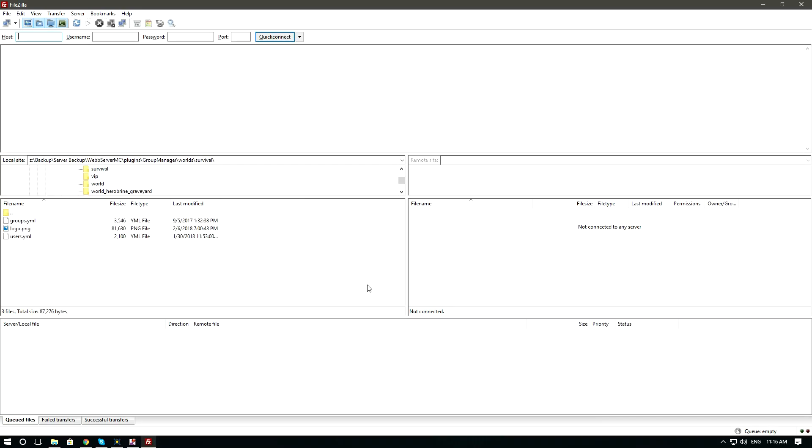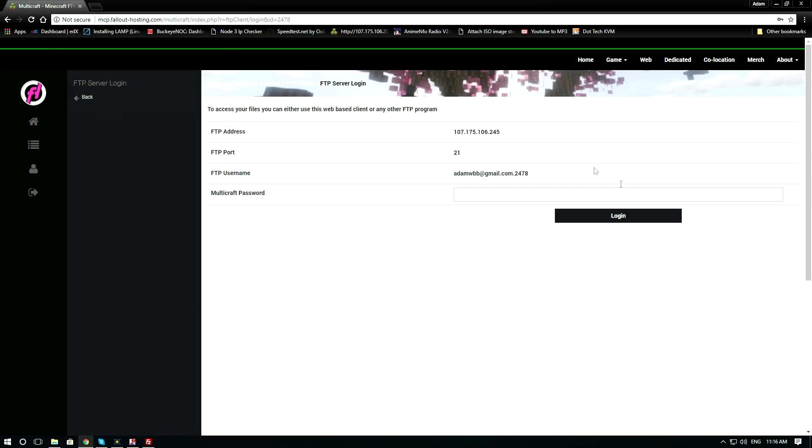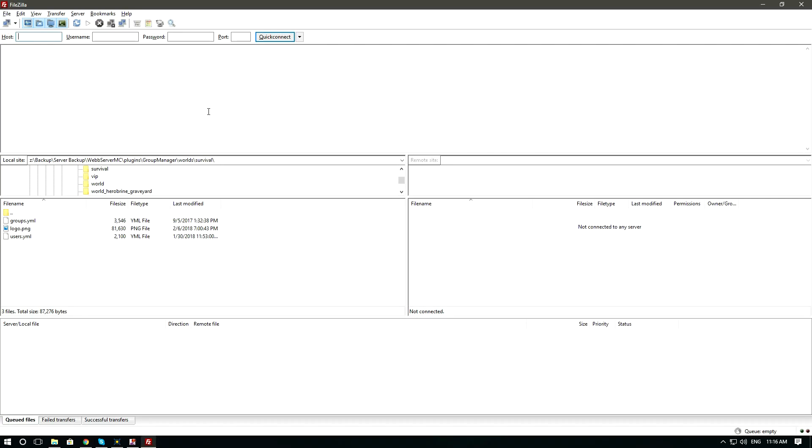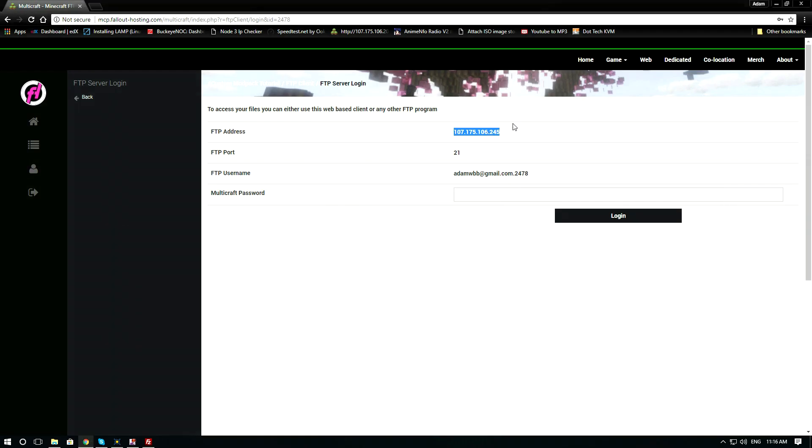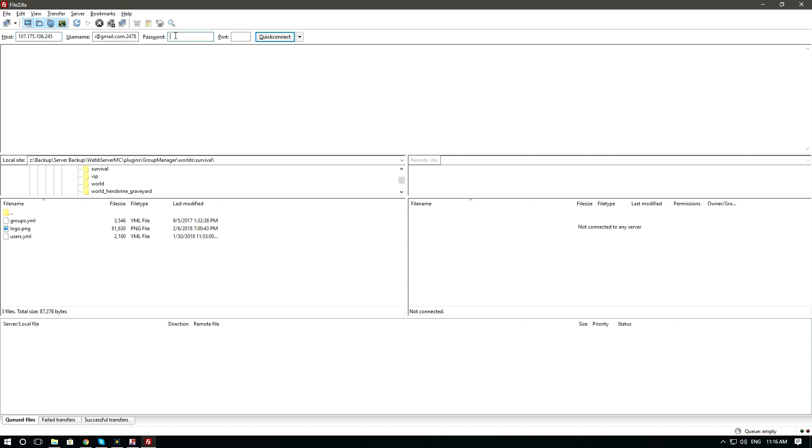Now you need to enter in the information. When you are copying and pasting make sure that you get rid of any blank spaces. Enter in the password you used to log into Multicraft and enter in the port.